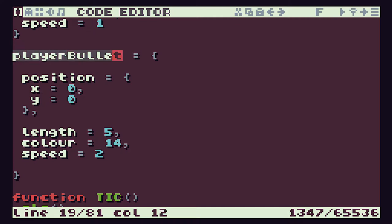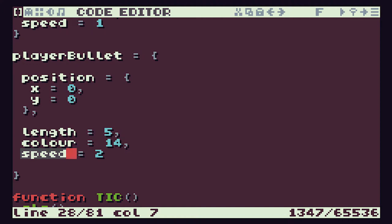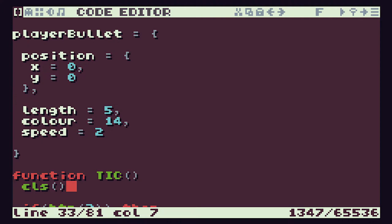So we now have our playerBullet variable defined as one of these objects using Lua's table system. We have playerBullet.position which gives us the position object, and playerBullet.position.x and playerBullet.position.y give us the coordinates. playerBullet.length tells us how long the line is going to be, playerBullet.color sets the colour, and playerBullet.speed is how far the bullet moves each time we run through our program loop.